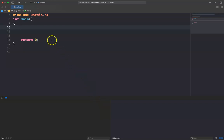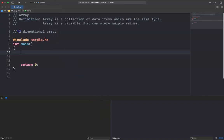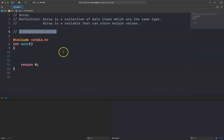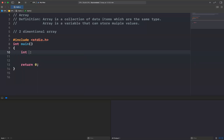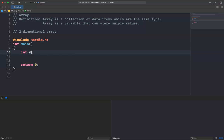Hello everyone! Today I'm going to explain the two-dimensional array in C programming language. You have studied one-dimensional array already. For example, I want to create an integer array — in one-dimensional array I can declare it like int A[5]. It is a one-dimensional array.